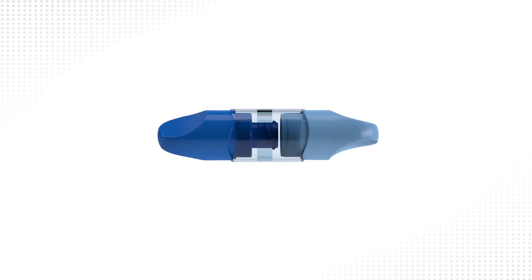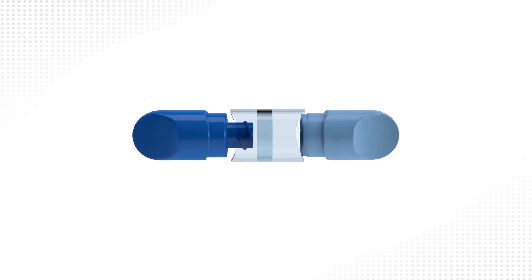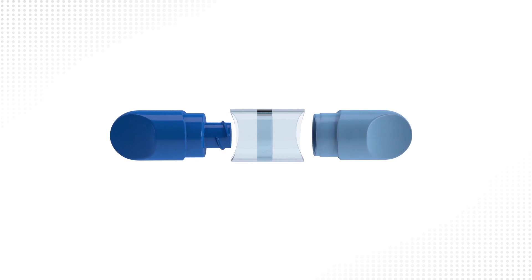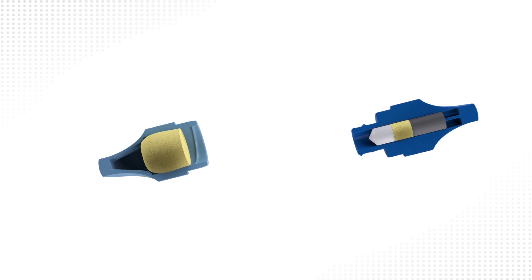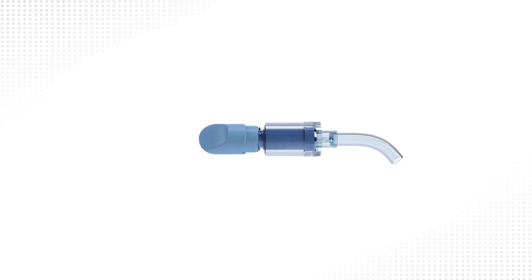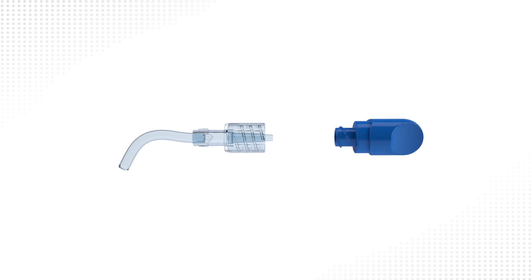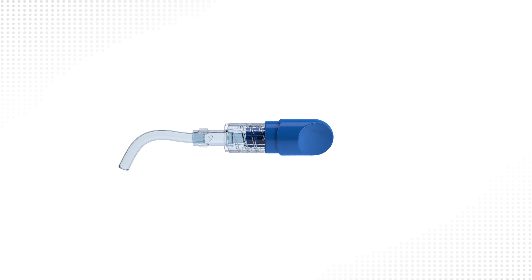The dual cap system consists of two caps. Each cap contains a sponge saturated with 70% IPA that disinfects all critical surfaces of IV access points. The light blue cap is designed for use on needle-free valves. The dark blue cap is designed for use on male luer connectors.